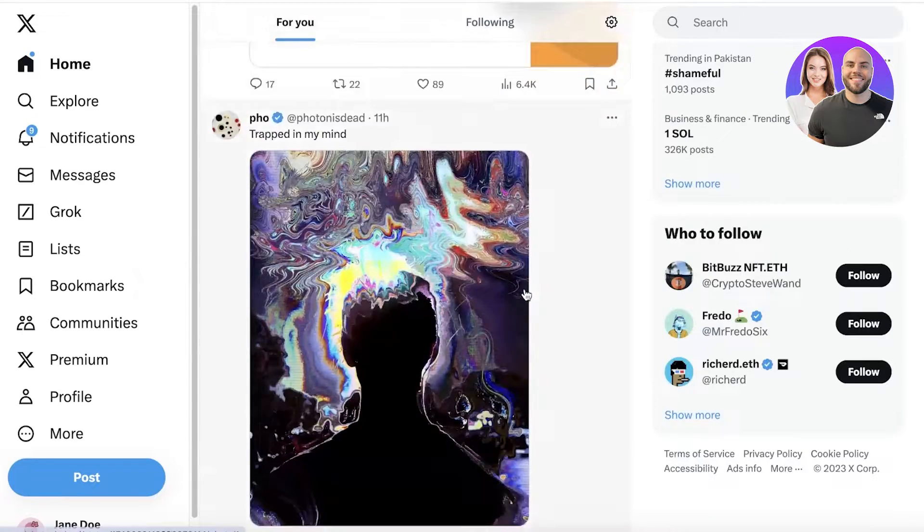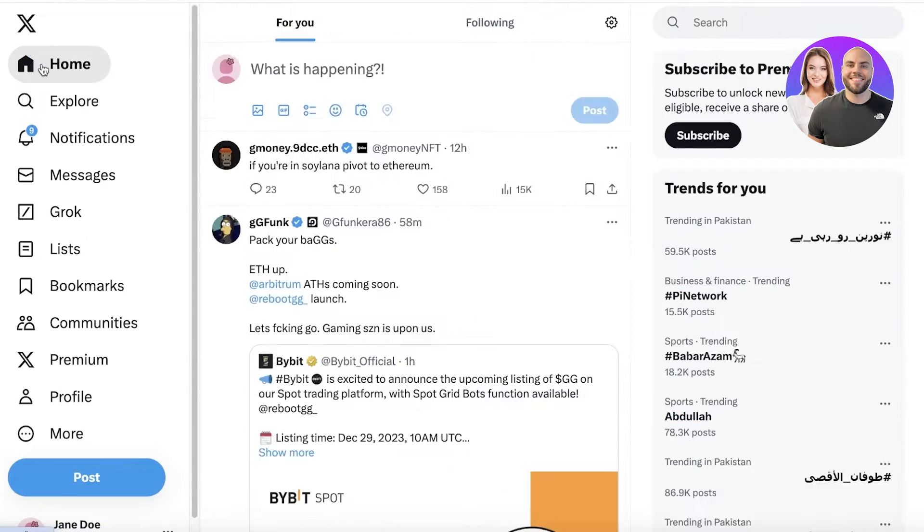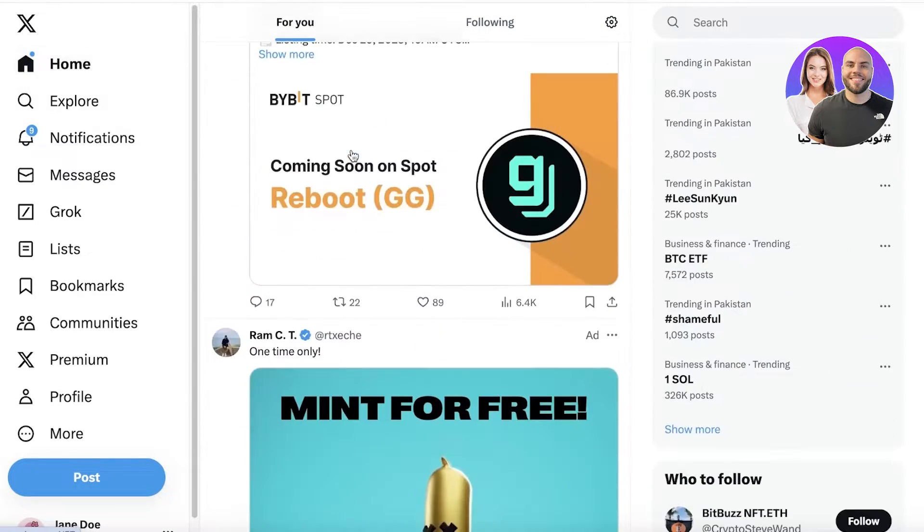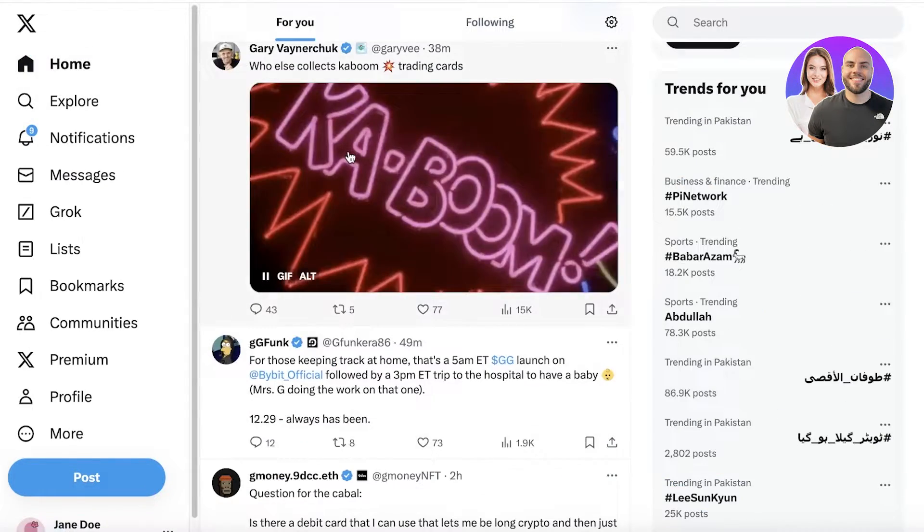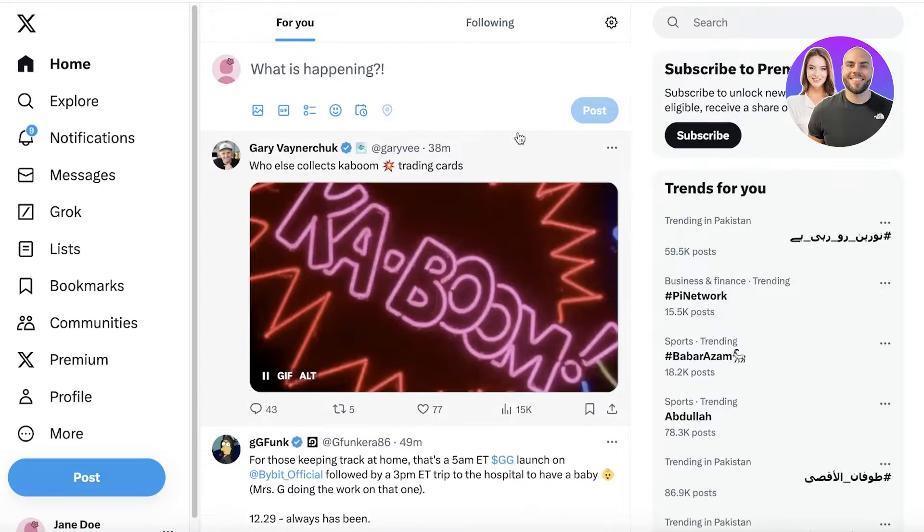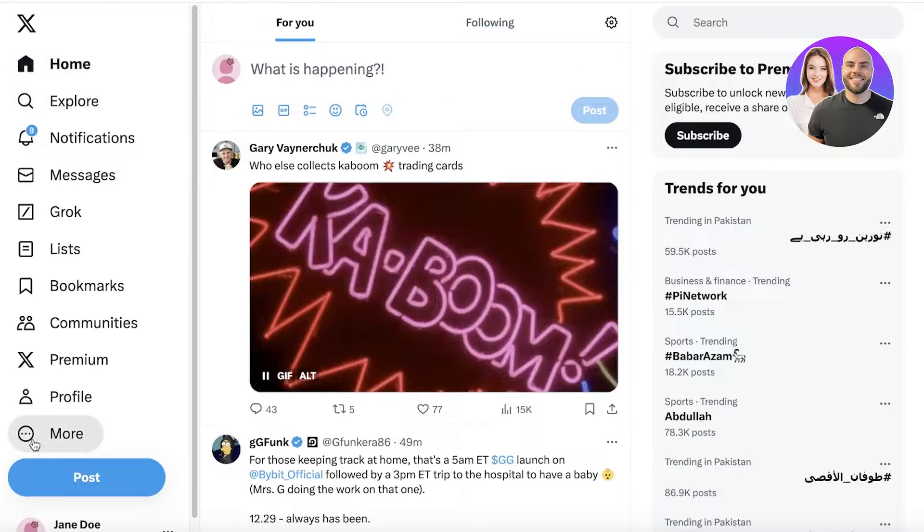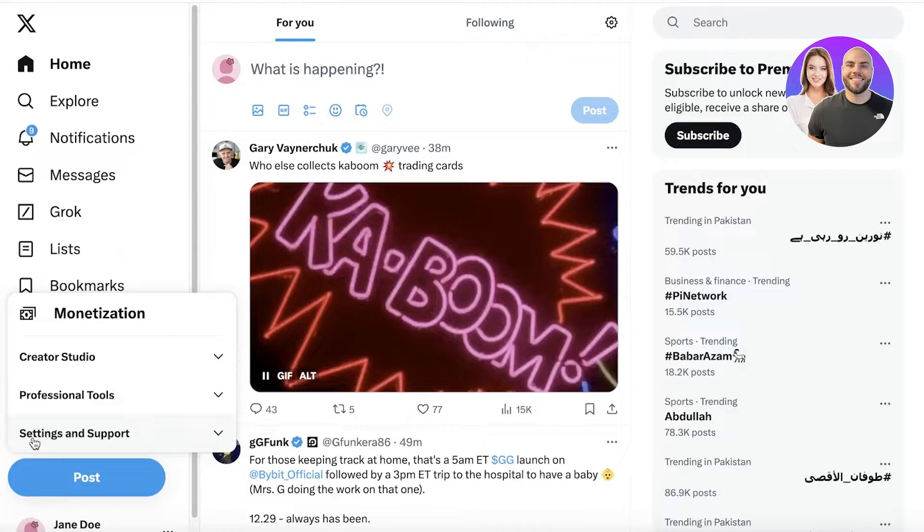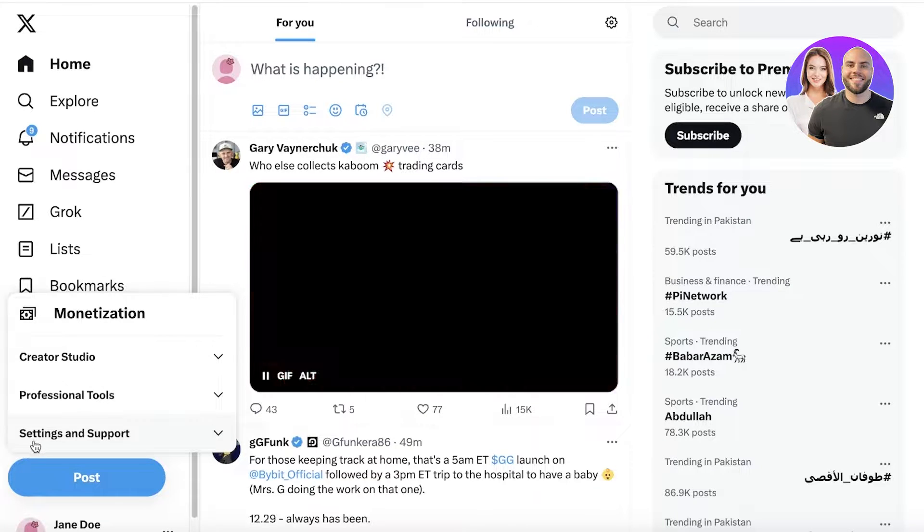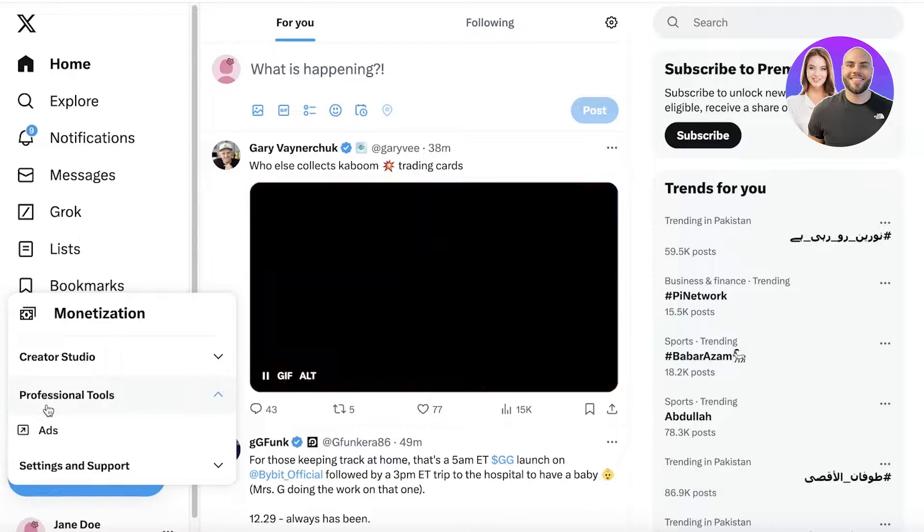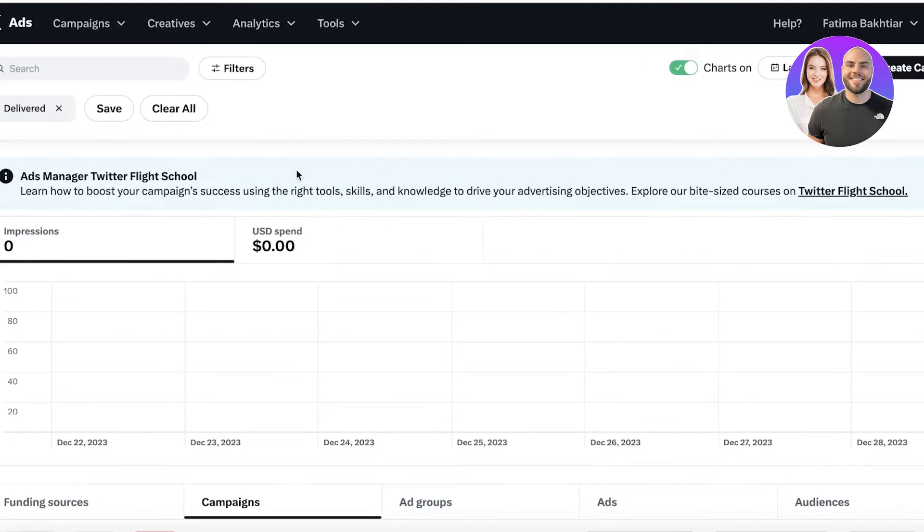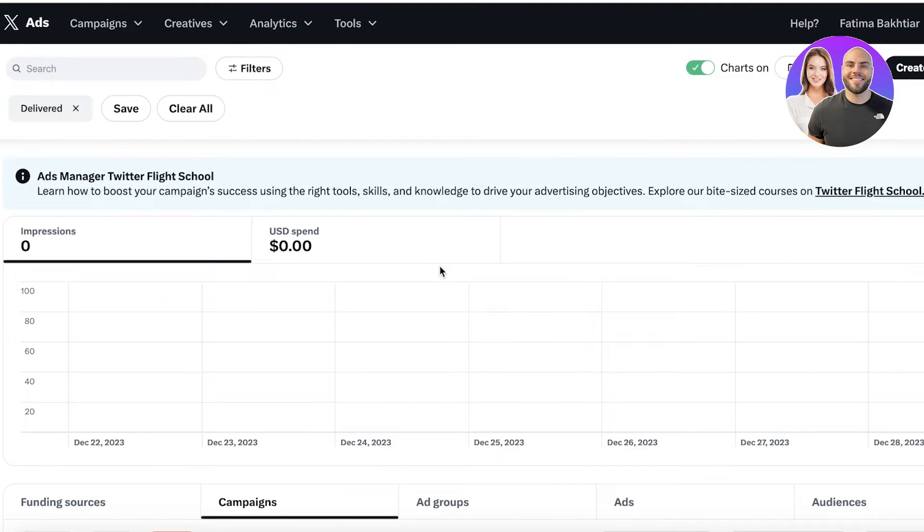The first thing you're going to do is head on over to your Twitter dashboard. Once you're on your Twitter dashboard, on your left panel you're going to click on More at the bottom. Once you click on More, you're going to click on Professional Tools and then just click on Ads.